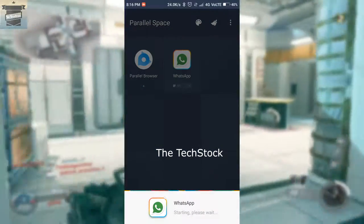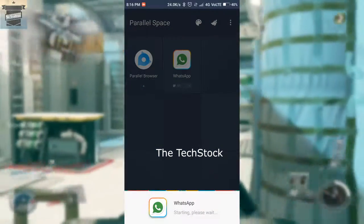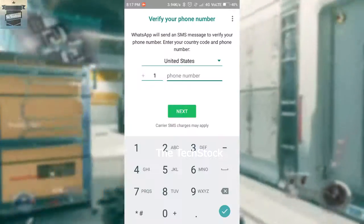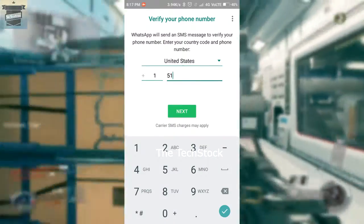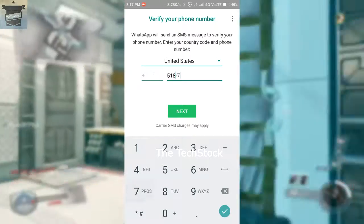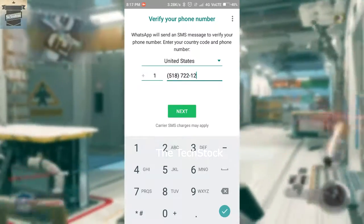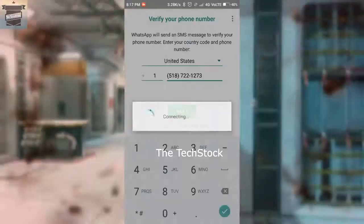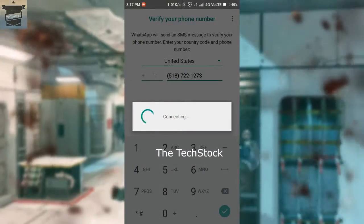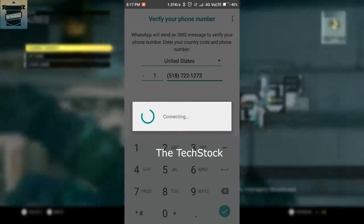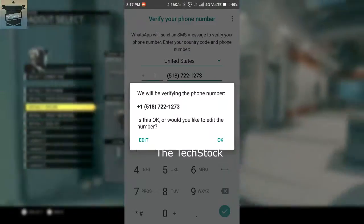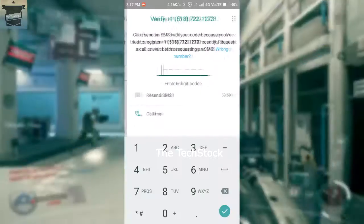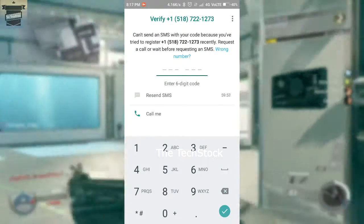After that, open WhatsApp and change the country to United States and enter the number. Just add the virtual number and then click OK.